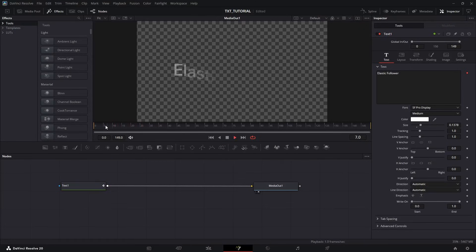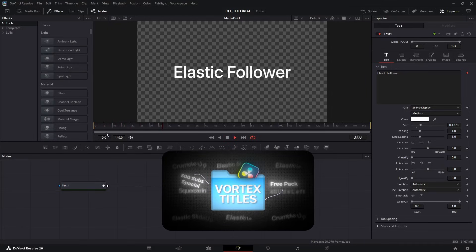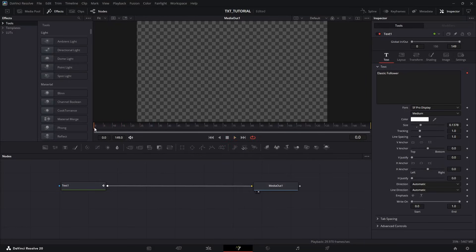Congratulations. And if you don't want to go through all this headache, I've linked down my free text animation pack link in the description. Go check it out.